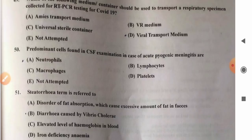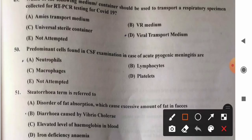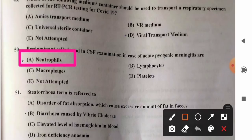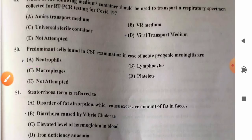Question 50: Predominant cells found in CSF examination in acute pyogenic meningitis — options: A) neutrophils, B) lymphocytes, C) macrophages, D) platelets. Neutrophils are found to be increased in acute pyogenic (bacterial) meningitis, whereas lymphocytes are increased in viral meningitis. So option A, neutrophils, is the correct answer.